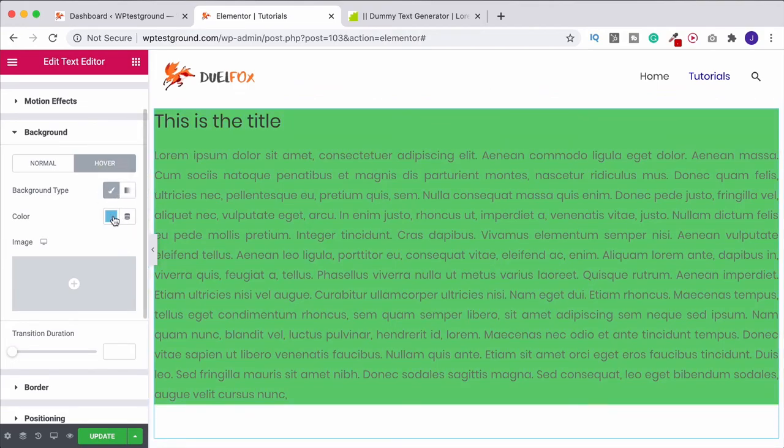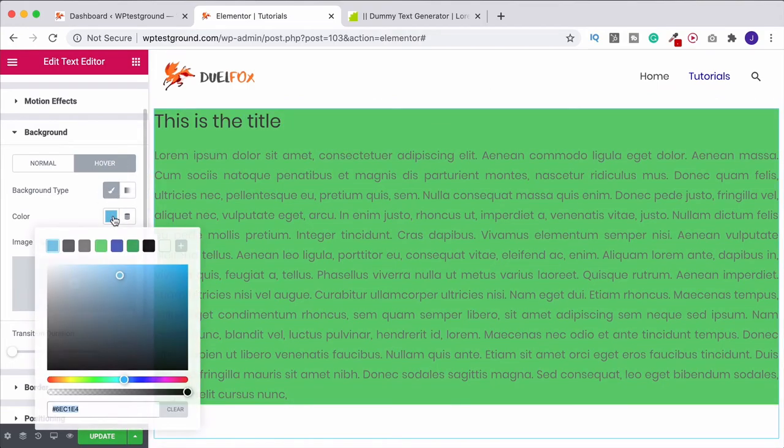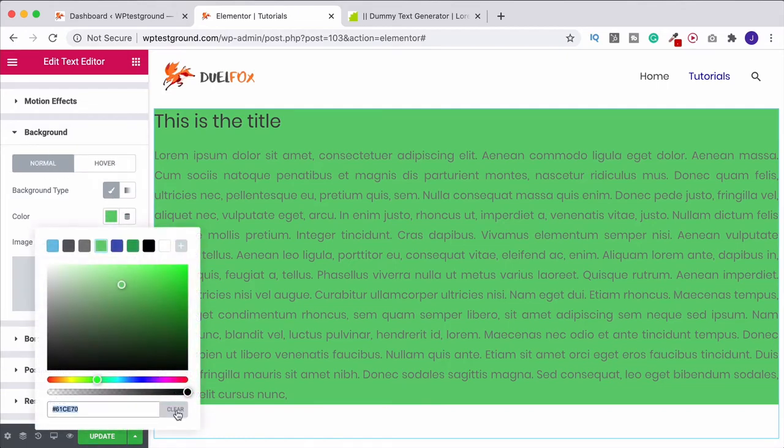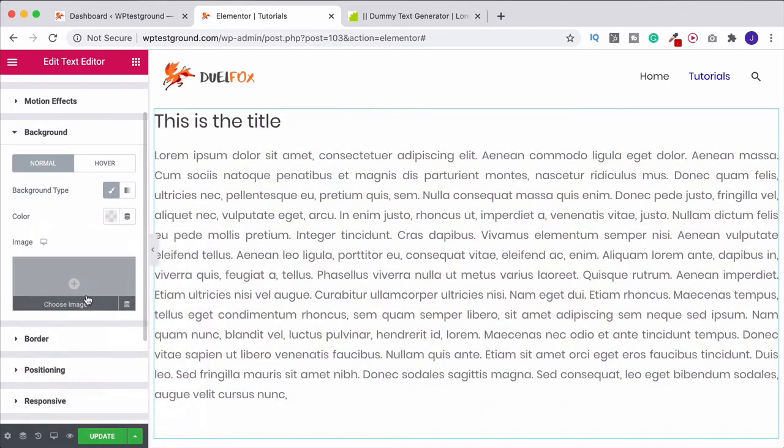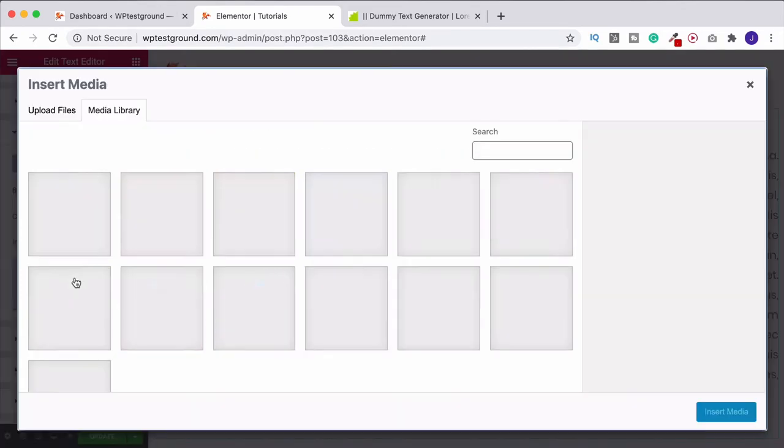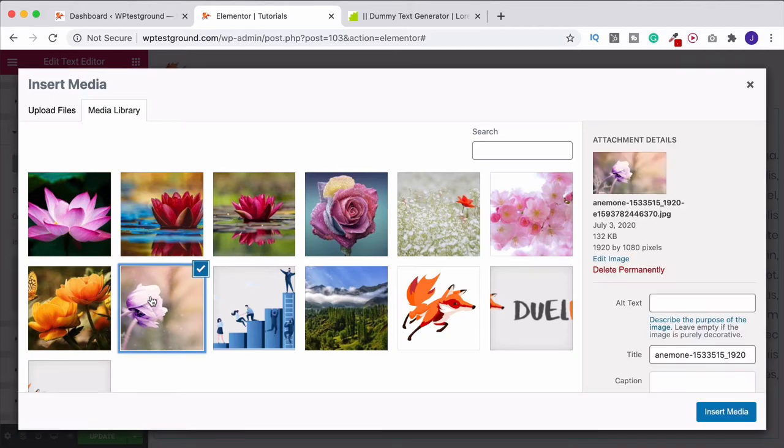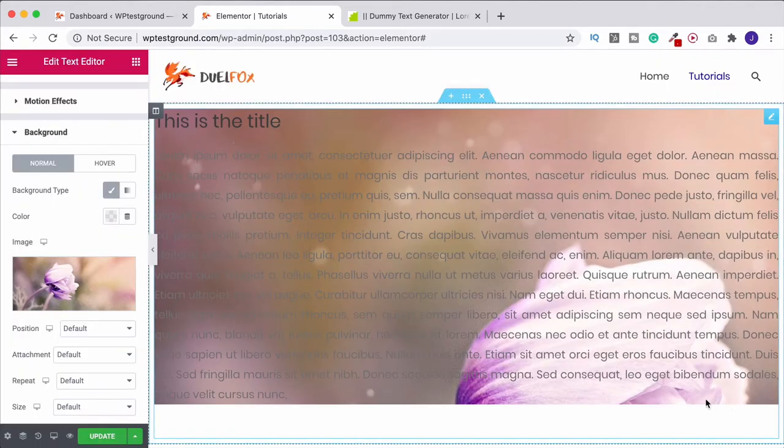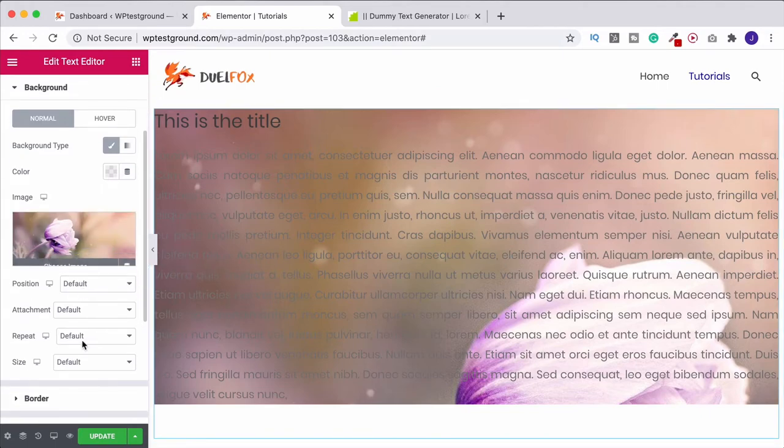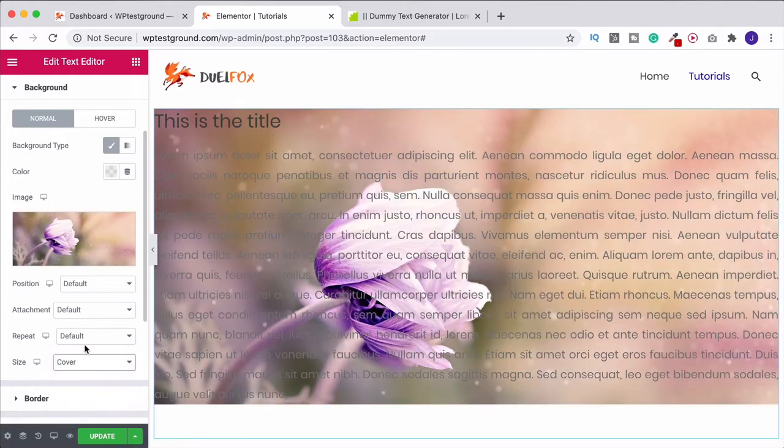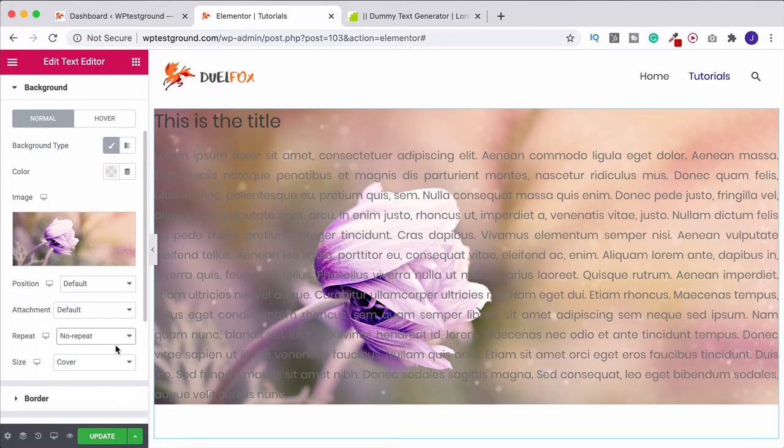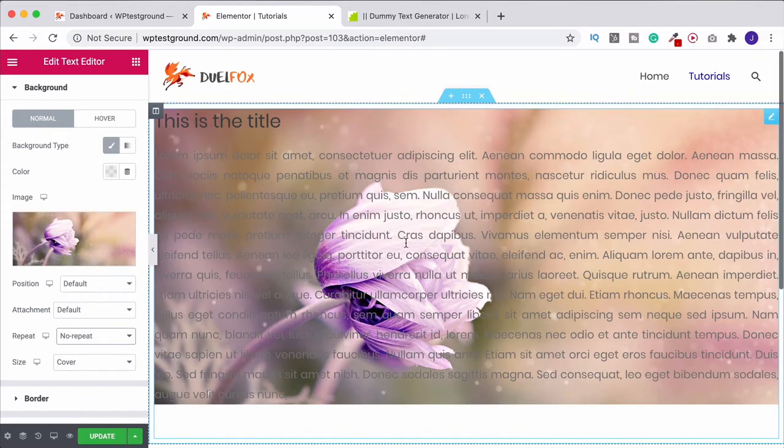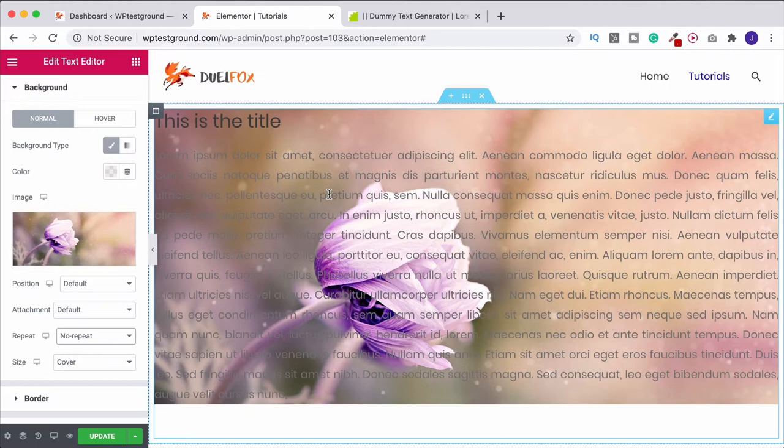Alternatively, something else that we could do, if I get rid of this, is add in an image. So if we click image, and let's choose this one, and click insert media, we've now got the image behind the text. And what we could do is come into size, click cover, turn off repeat. And now we've got that title and text over the image. Obviously, we can't see it very well. But what we could do is change the font size and also the font color so that we can see it better.